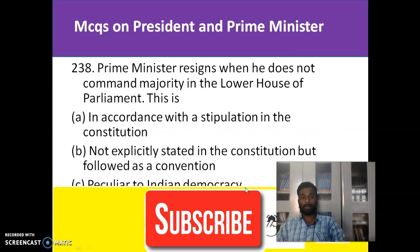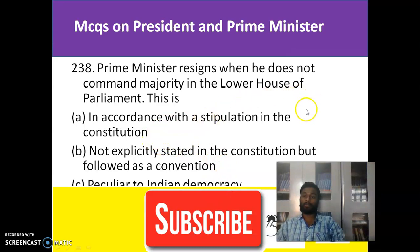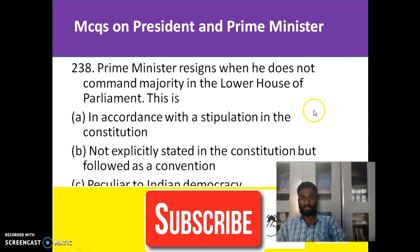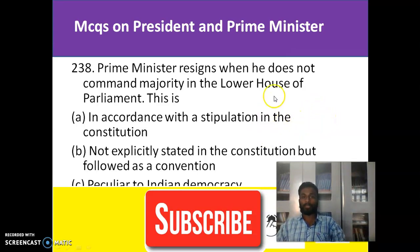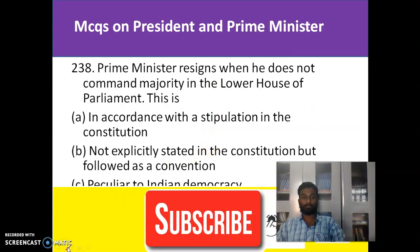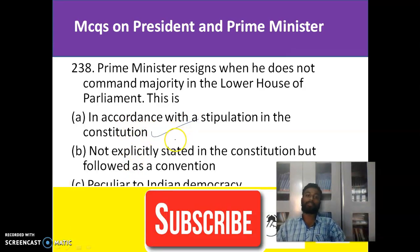The Prime Minister resigns when he does not command a majority in the lower house of Parliament. In India, this relates to simple majority. If the Prime Minister does not have a command majority with regards to his position, then the Prime Minister should resign. This is in accordance with the stipulation of the Indian Constitution — whenever the Prime Minister does not have a majority command in the lower house of Parliament, that is the Lok Sabha, he will resign.